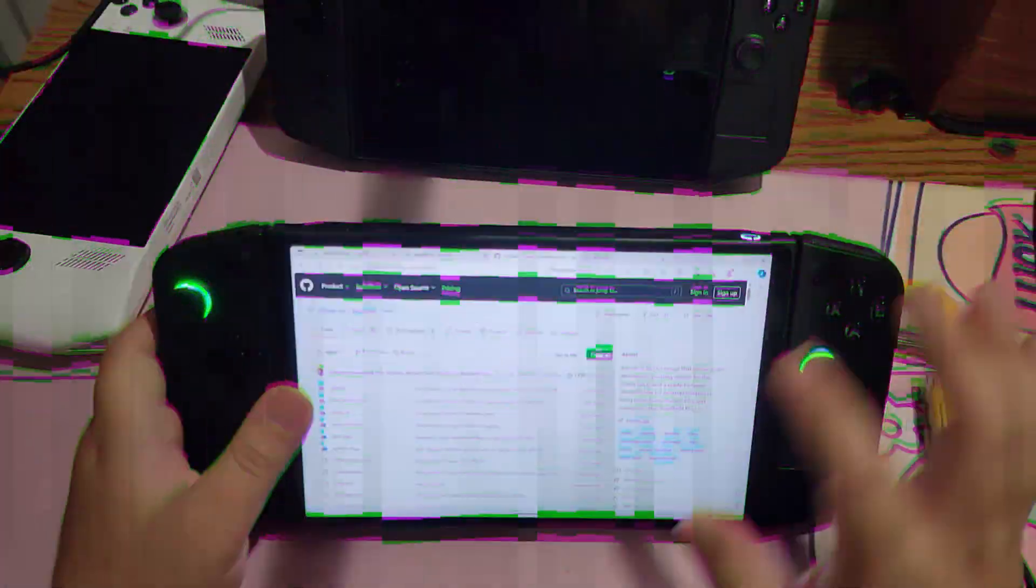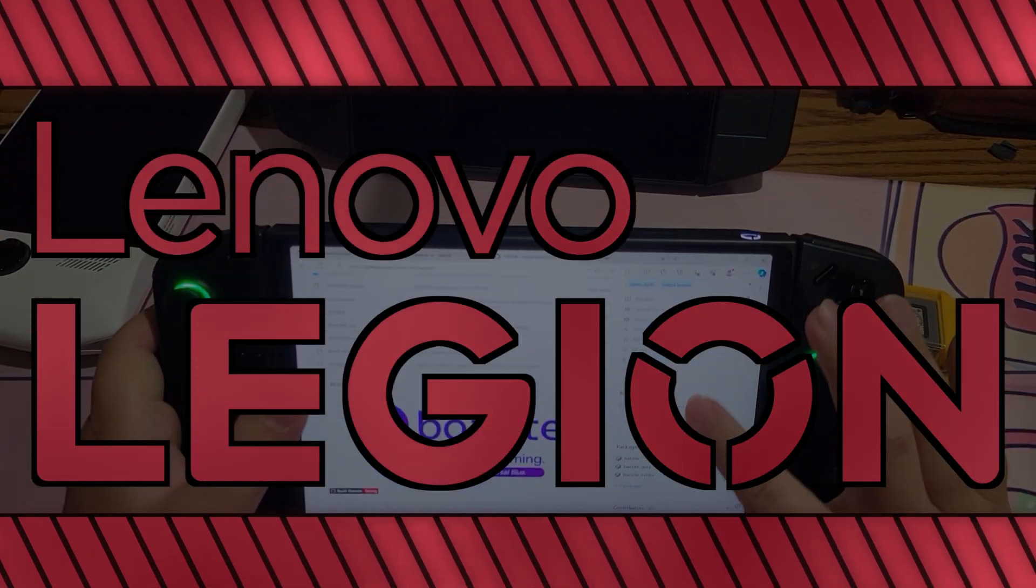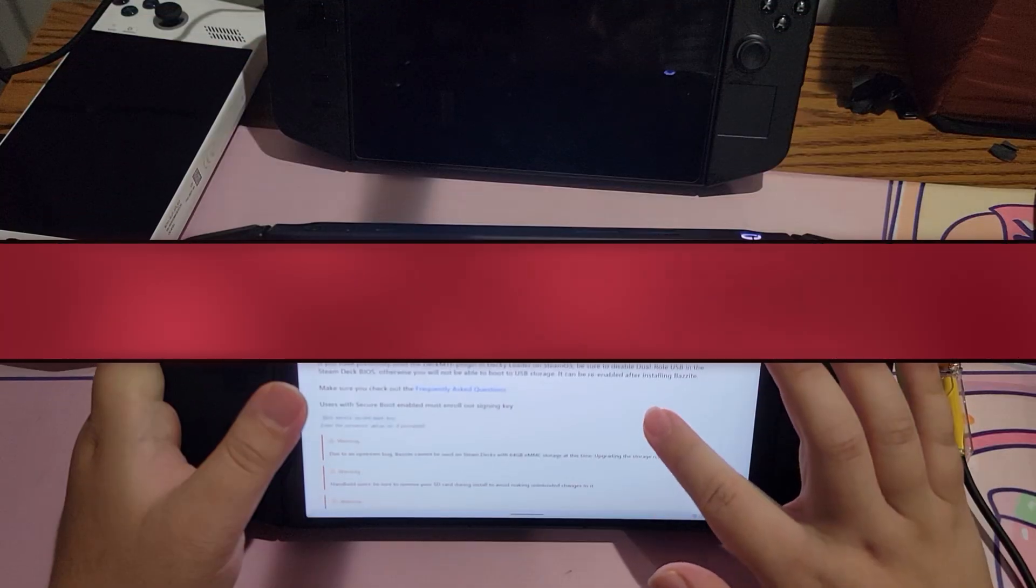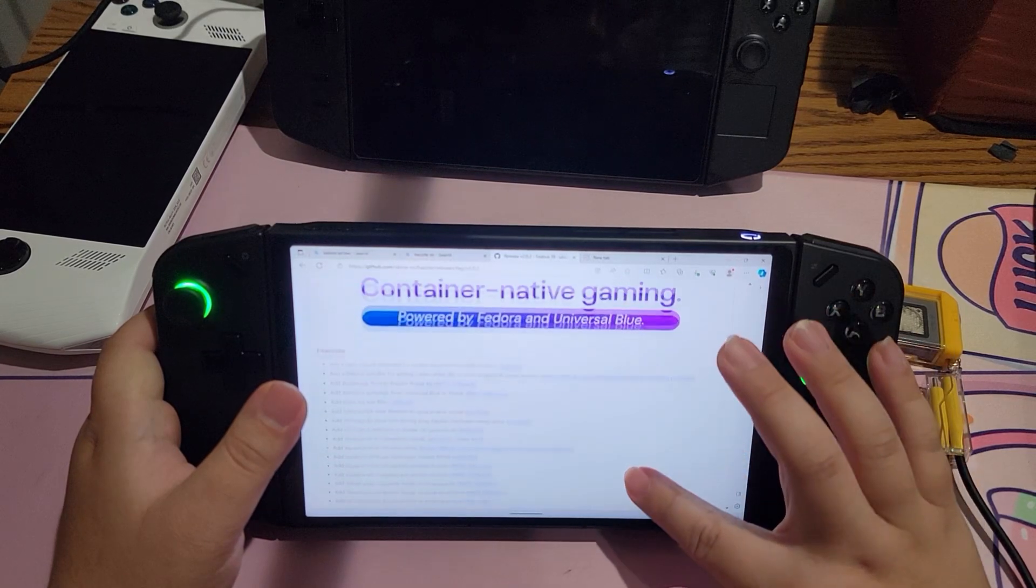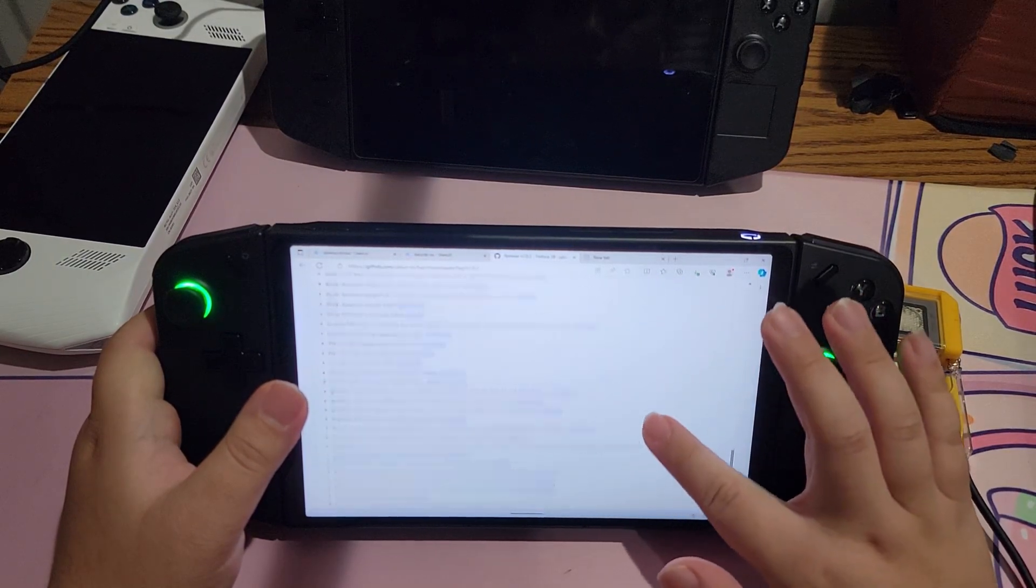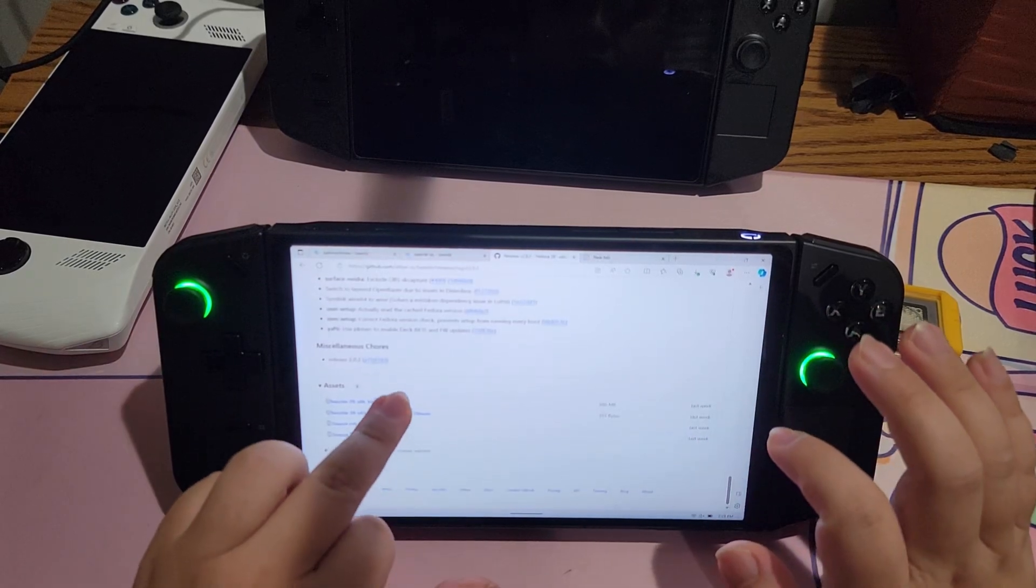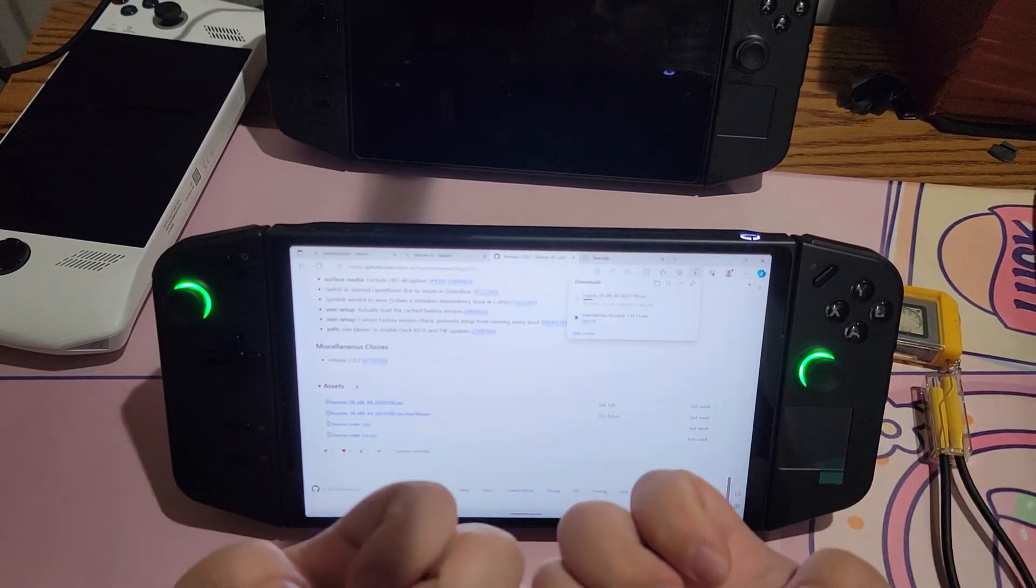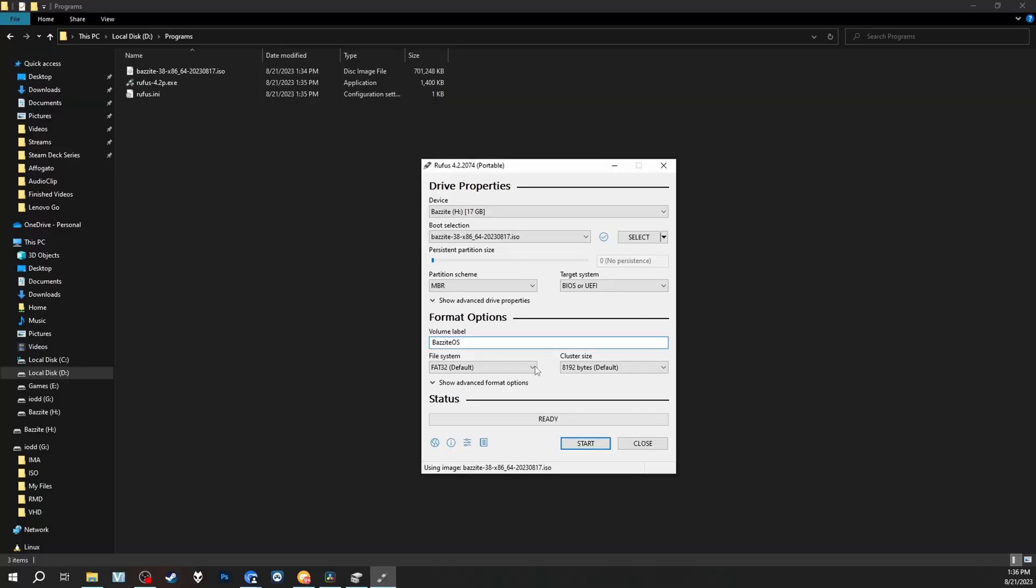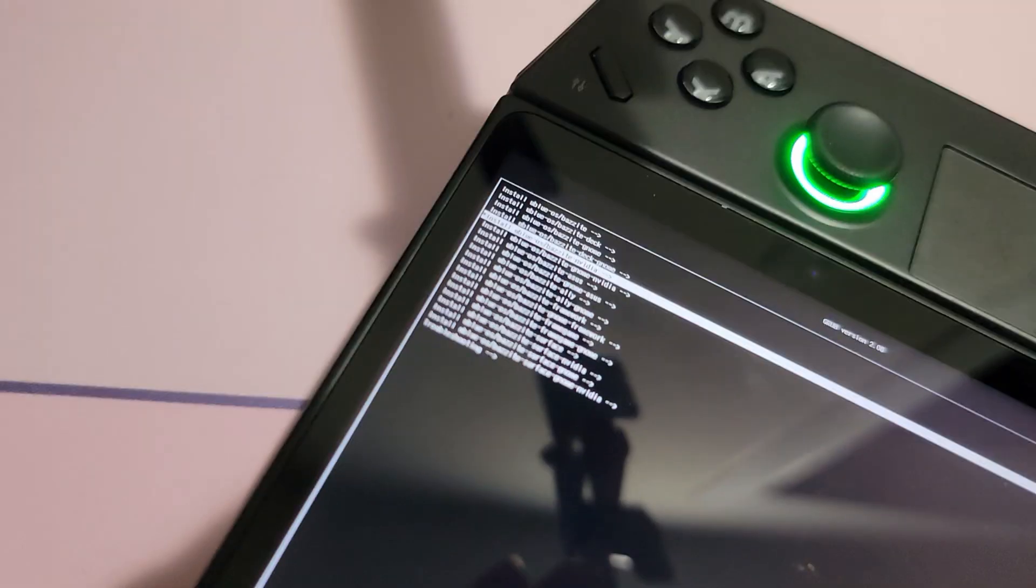So while we wait for our OLED Steam Decks to come, for those of you that have Legion Gos or ROG Allies, you can install Bazite on your devices. Installing Bazite on your Windows devices is very simple. First and foremost, you'll need to make an installation media. It's the same process as setting up Bazite on your own Steam Deck. I've got an entire video for installing Bazite on your Steam Deck, so watch that video first. Many of the steps you take in that video will also apply here.